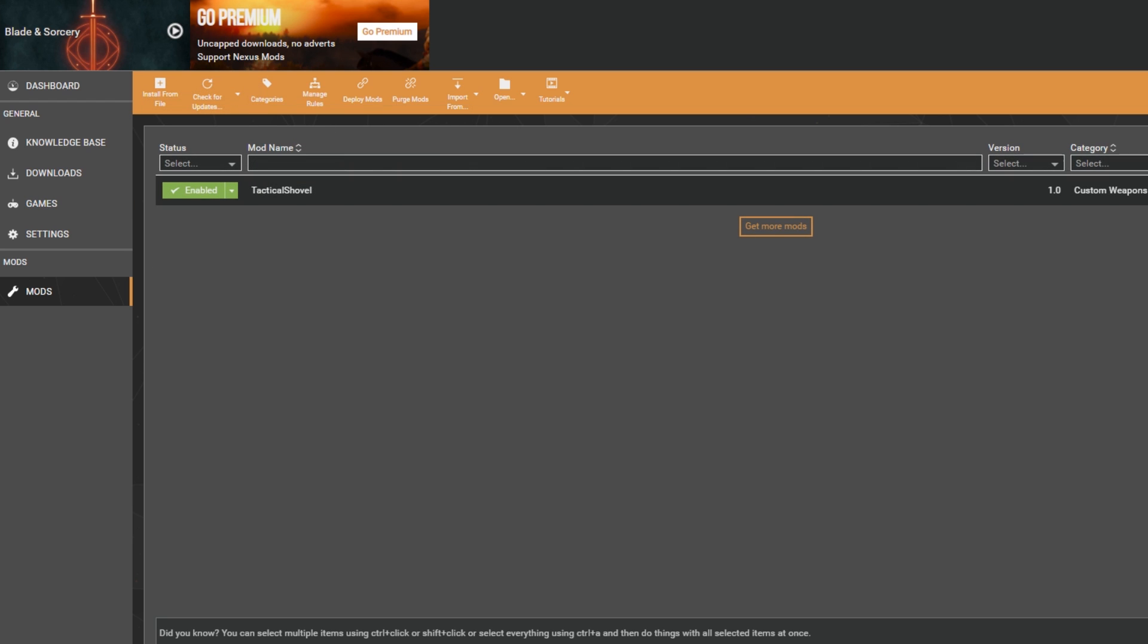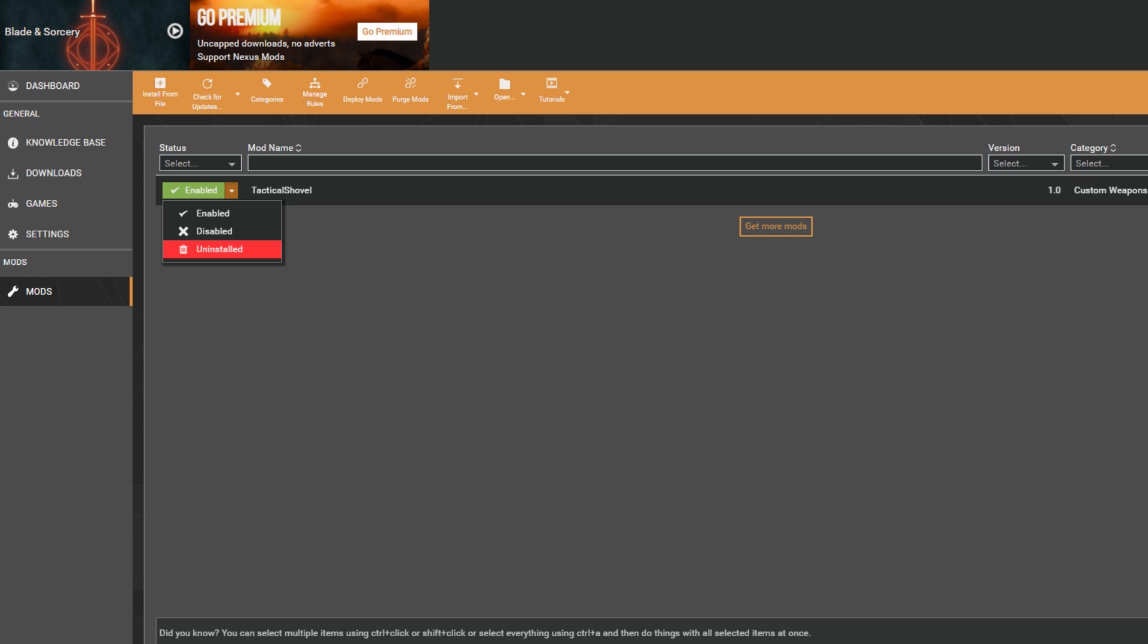Then you can go over to 'Mods' on the left-hand side and there's your mod—easy peasy. If you want to get rid of the mod, all you have to do is go to where it says 'Enabled' and click 'Uninstalled' or 'Disabled.'